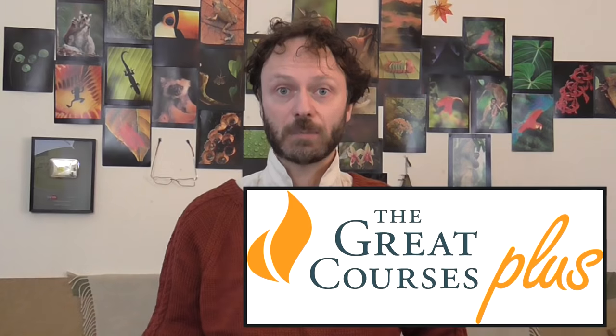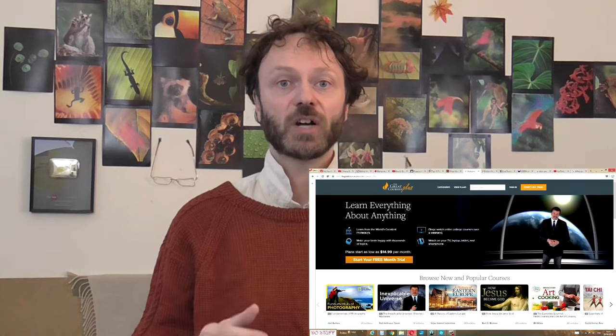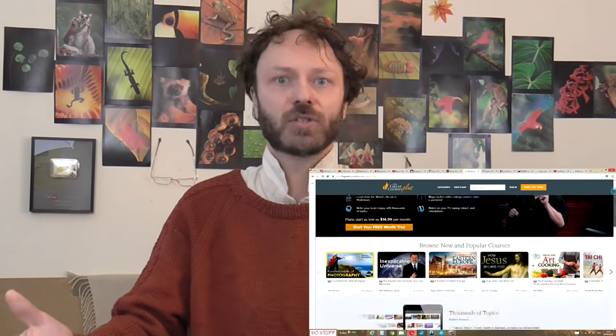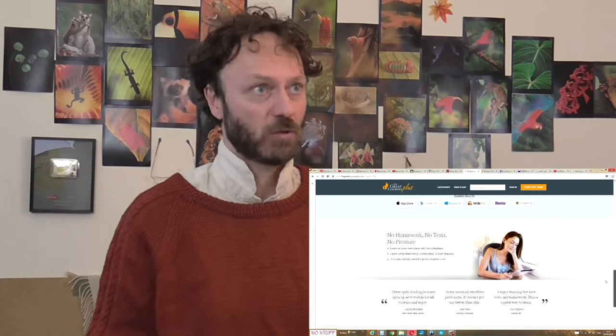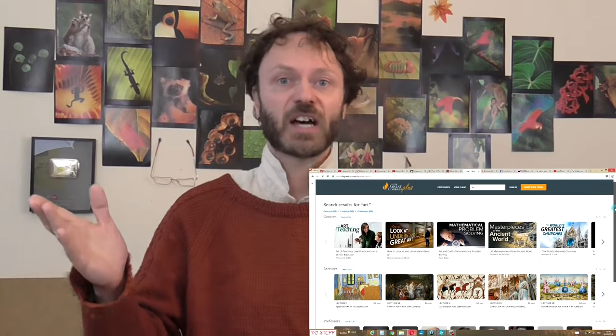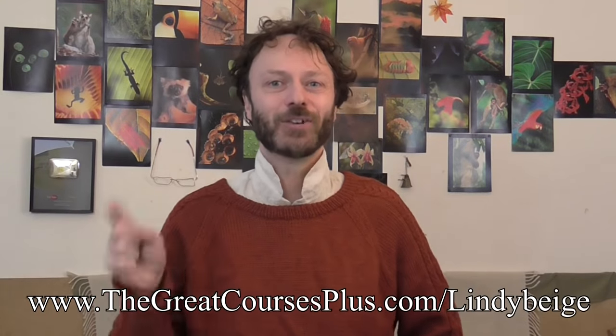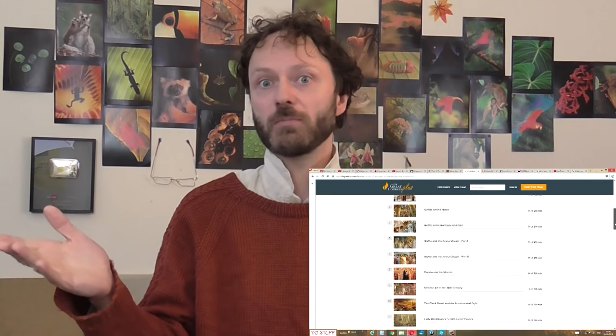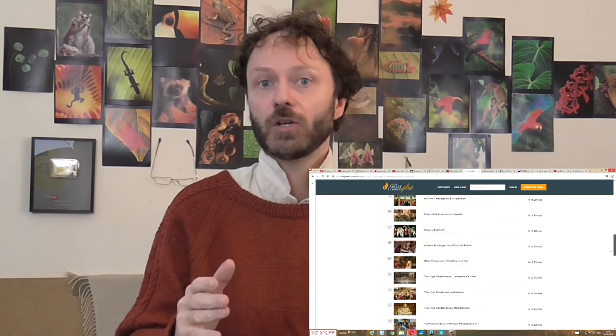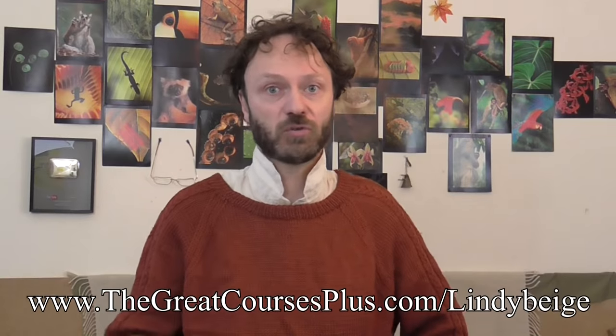Now, I was going to talk about The Great Courses Plus, who are sponsoring this video very generously. They run a huge website with loads of videos you can watch on all sorts of topics - distinguished professors will talk to you about not just history but science, and there are how-to courses on things like cookery and photography. You can click on the shortened address in the description, or type in www.thegreatcoursesplus.com/lindybeige for one month's free use of the site. If after that you've seen enough, you can unsubscribe and pay nothing.